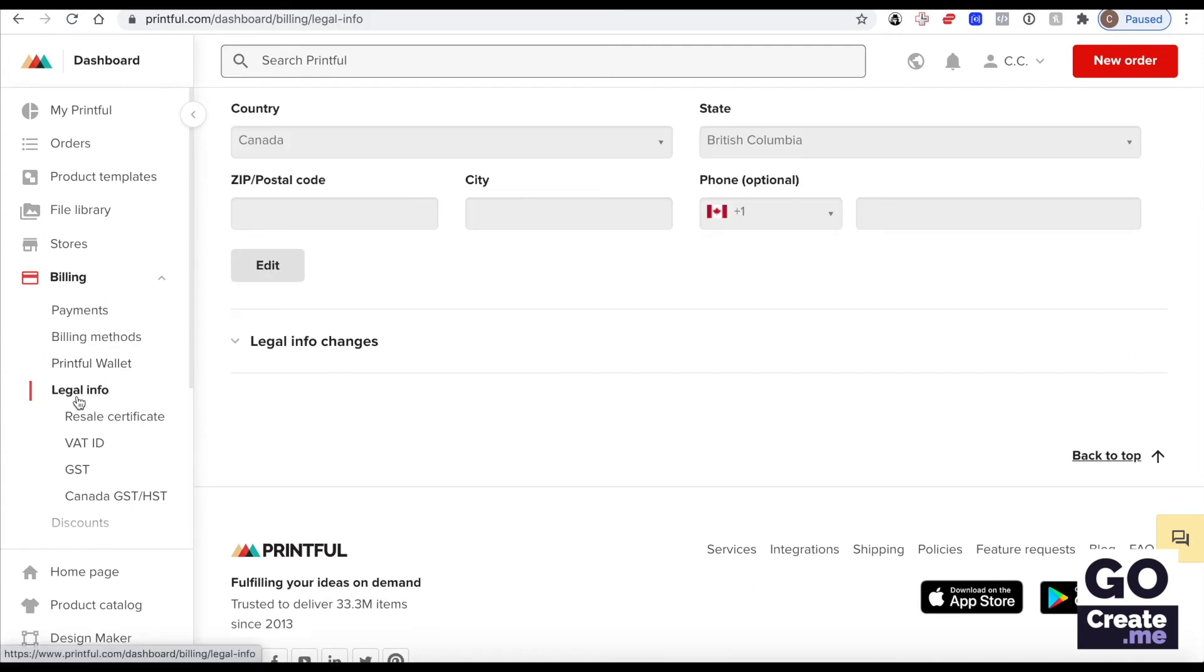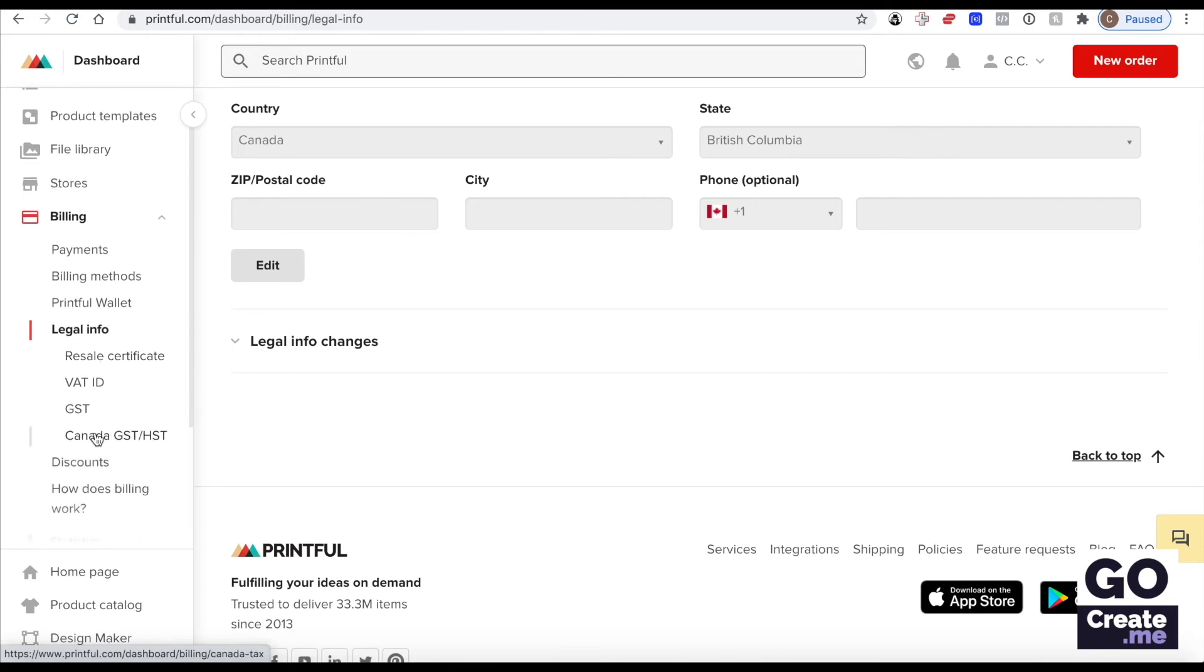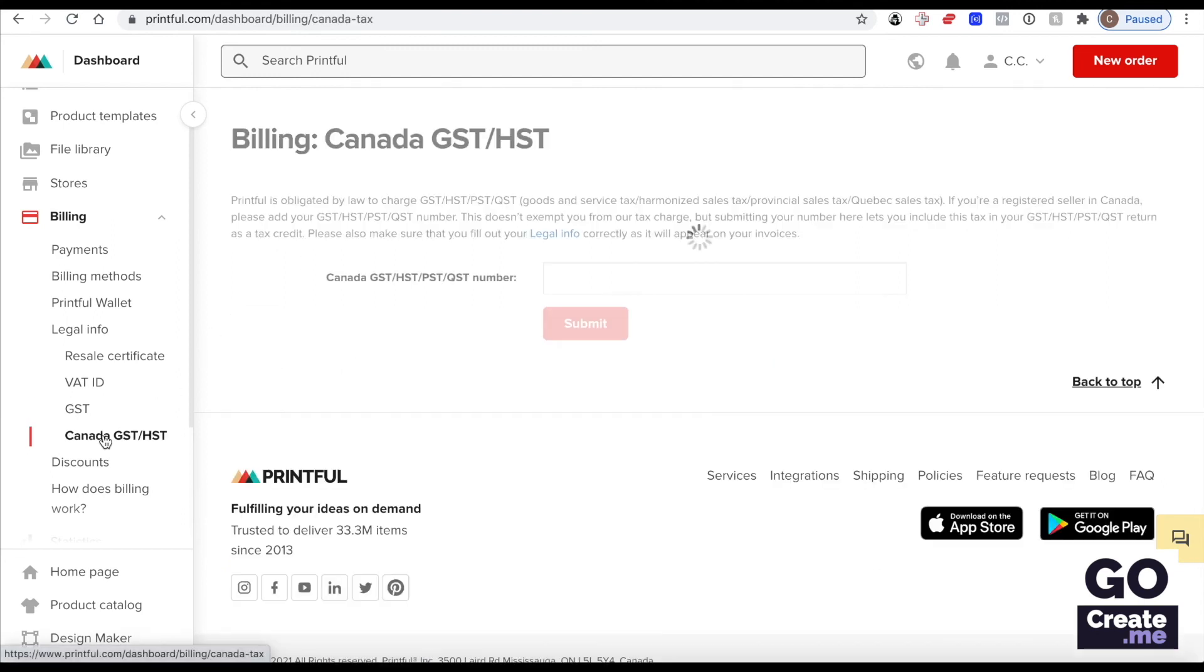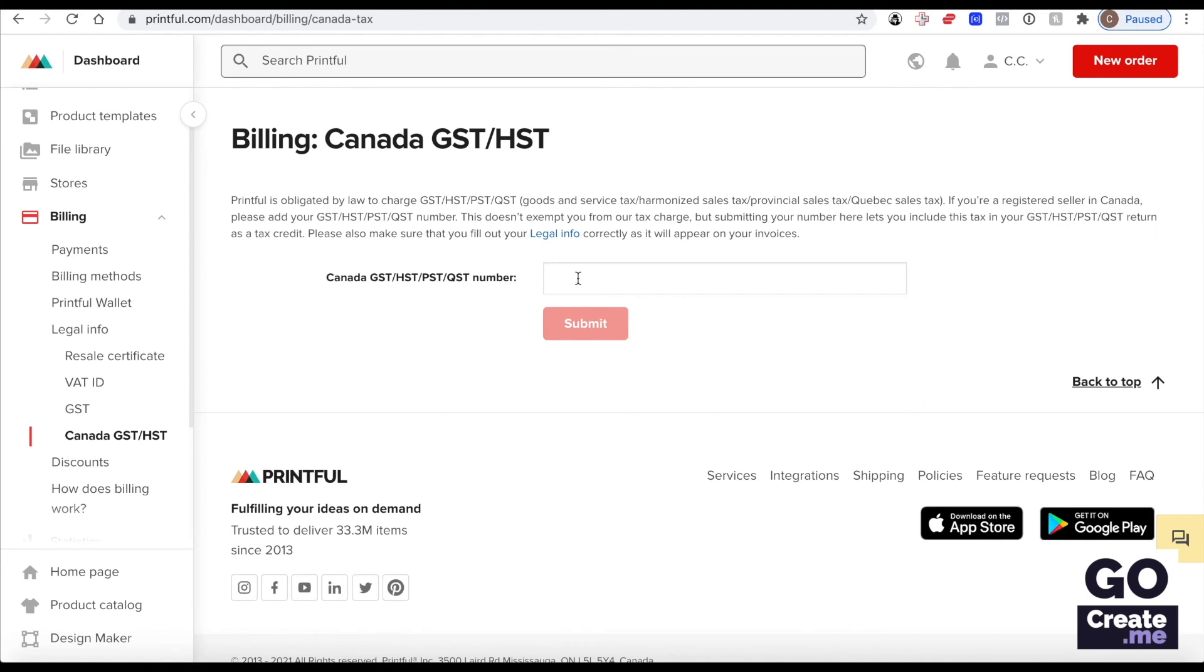Under the legal information section, you may see different sales taxes. So this is the goods and services tax. In Australia, this is the Canadian goods and services tax. So I do have one of those numbers. I will enter that. It depends on your situation and if you've got a VAT number, go ahead and enter that information as is relevant for your situation.